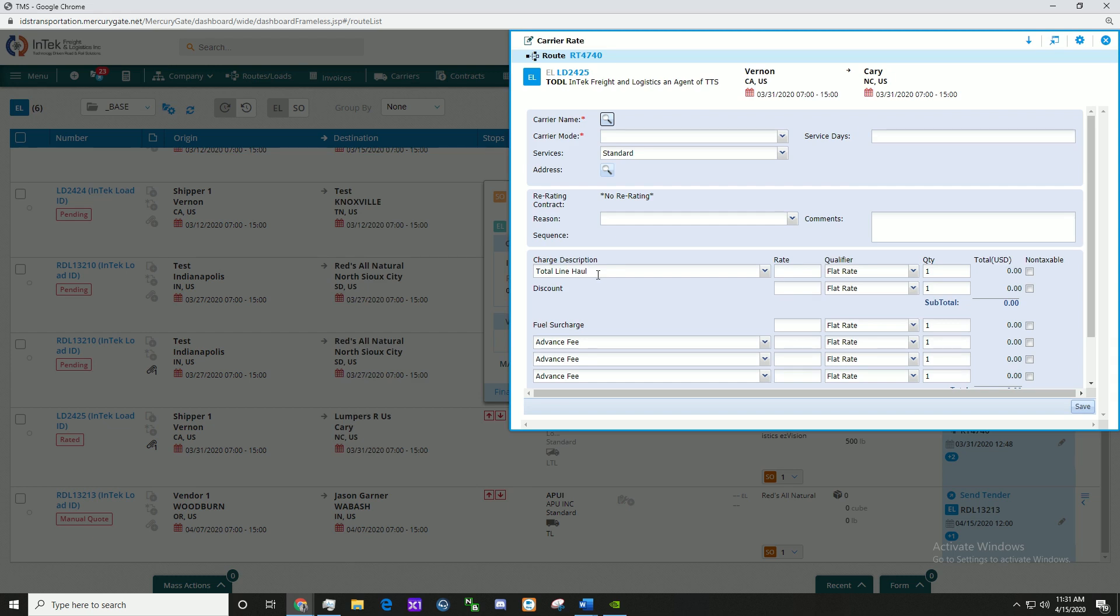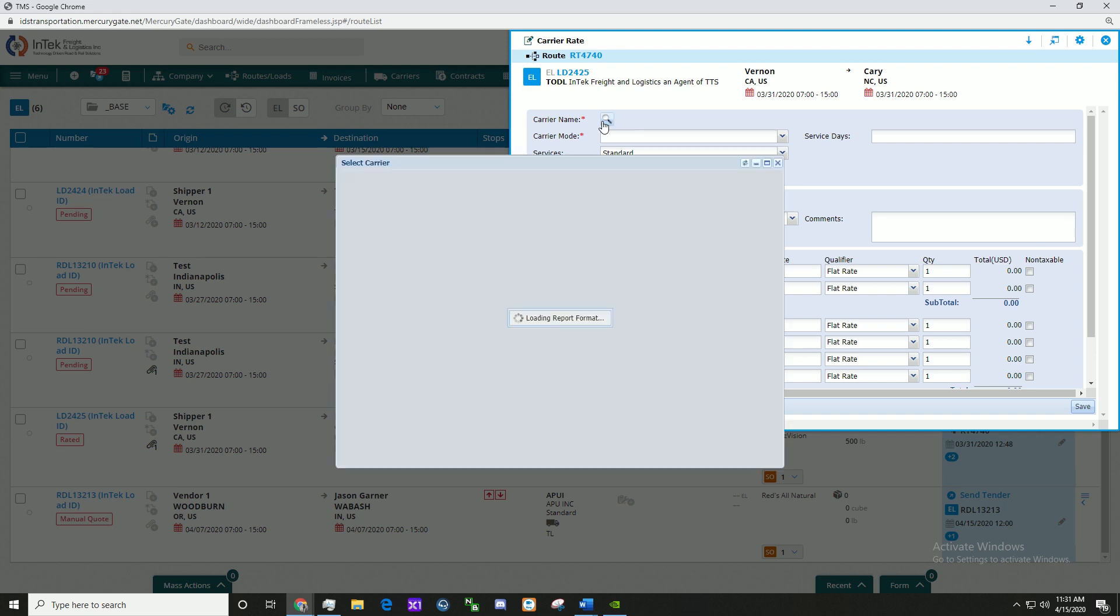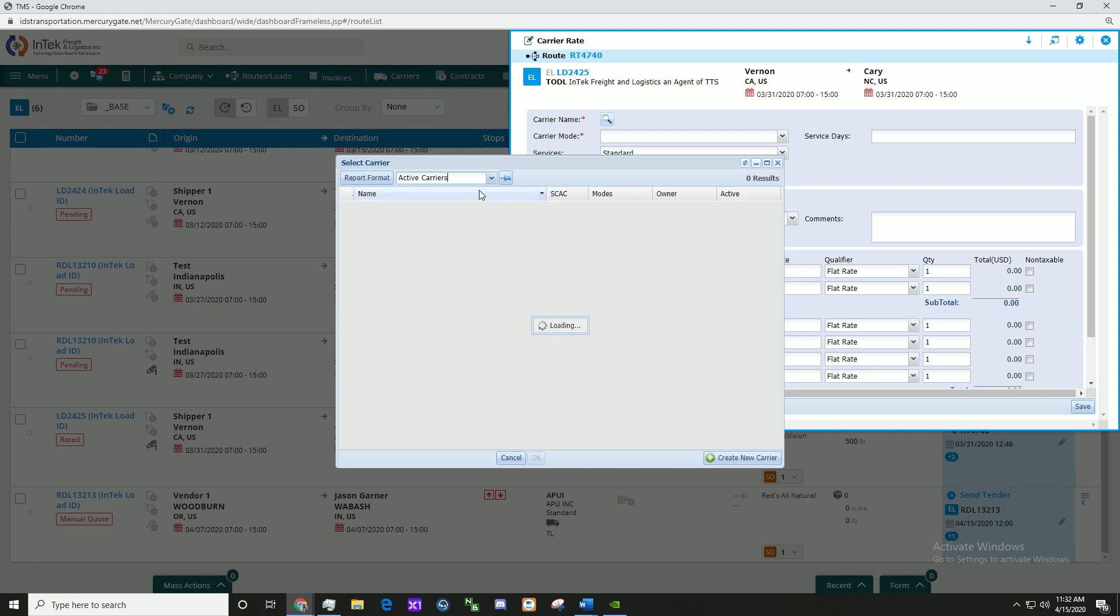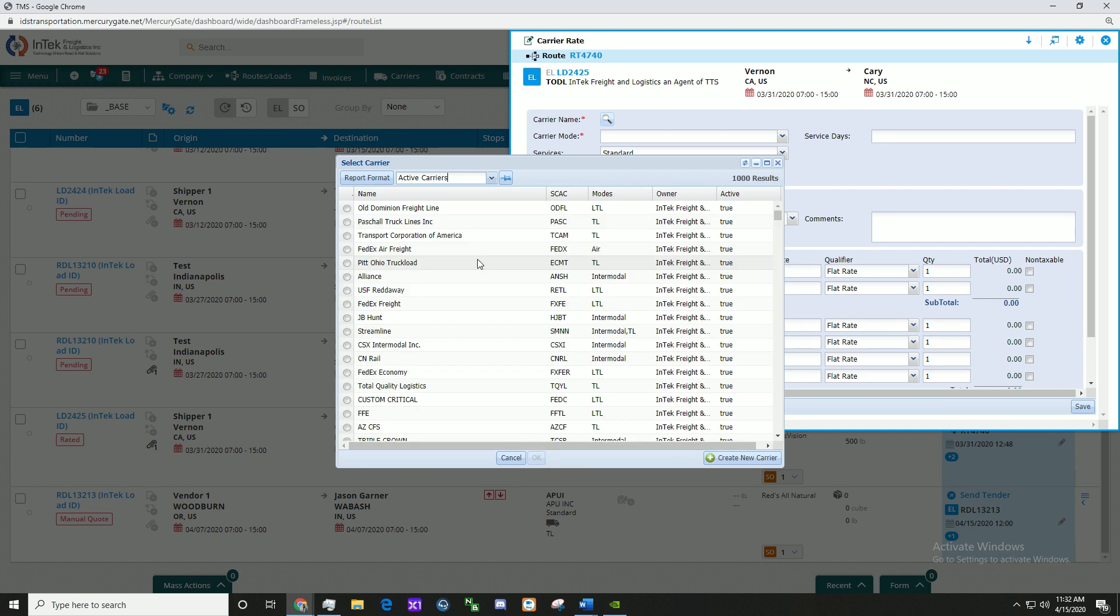Click the Carrier Name magnifying glass icon, select the Carrier Report from the dropdown, and find and select the carrier for the load.